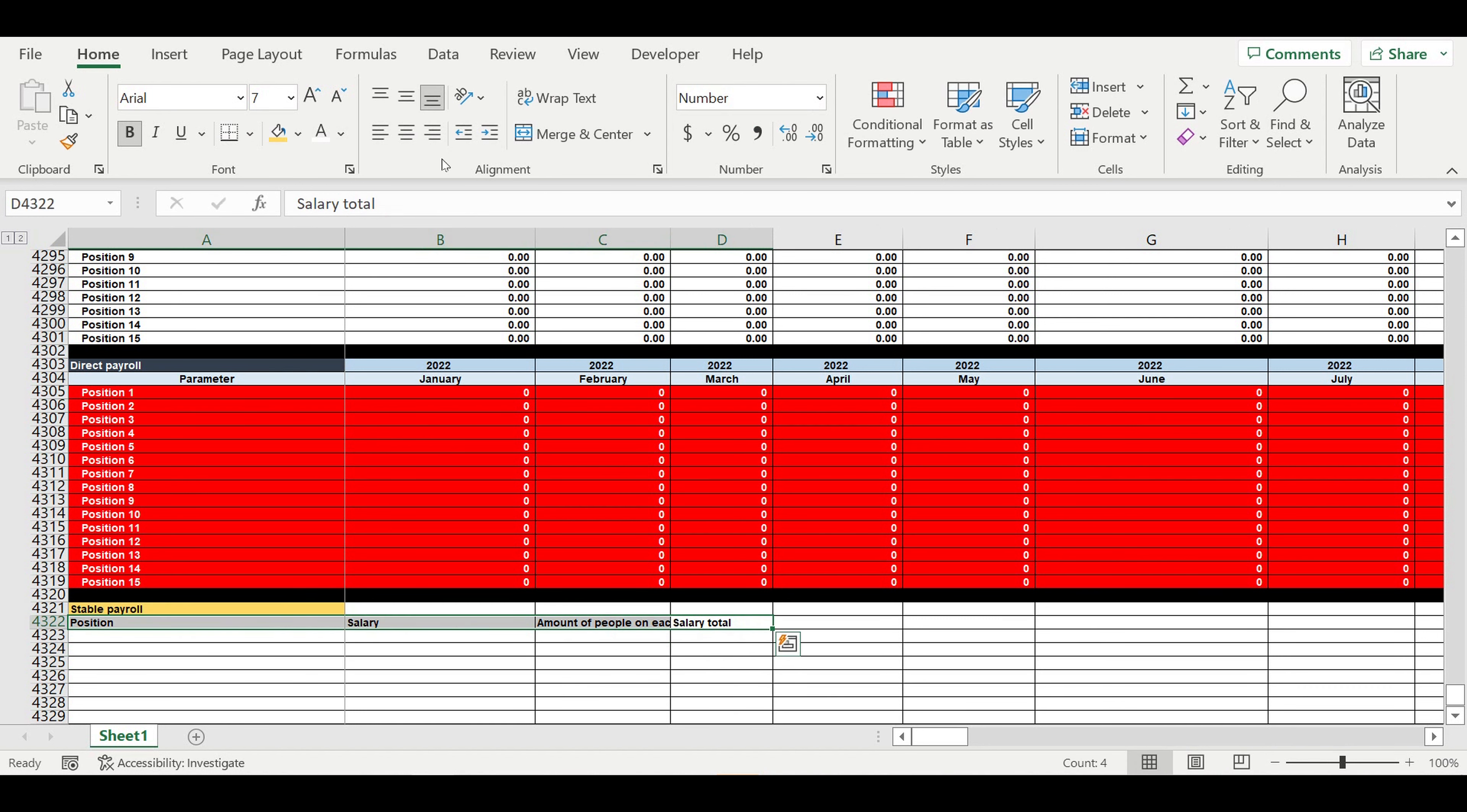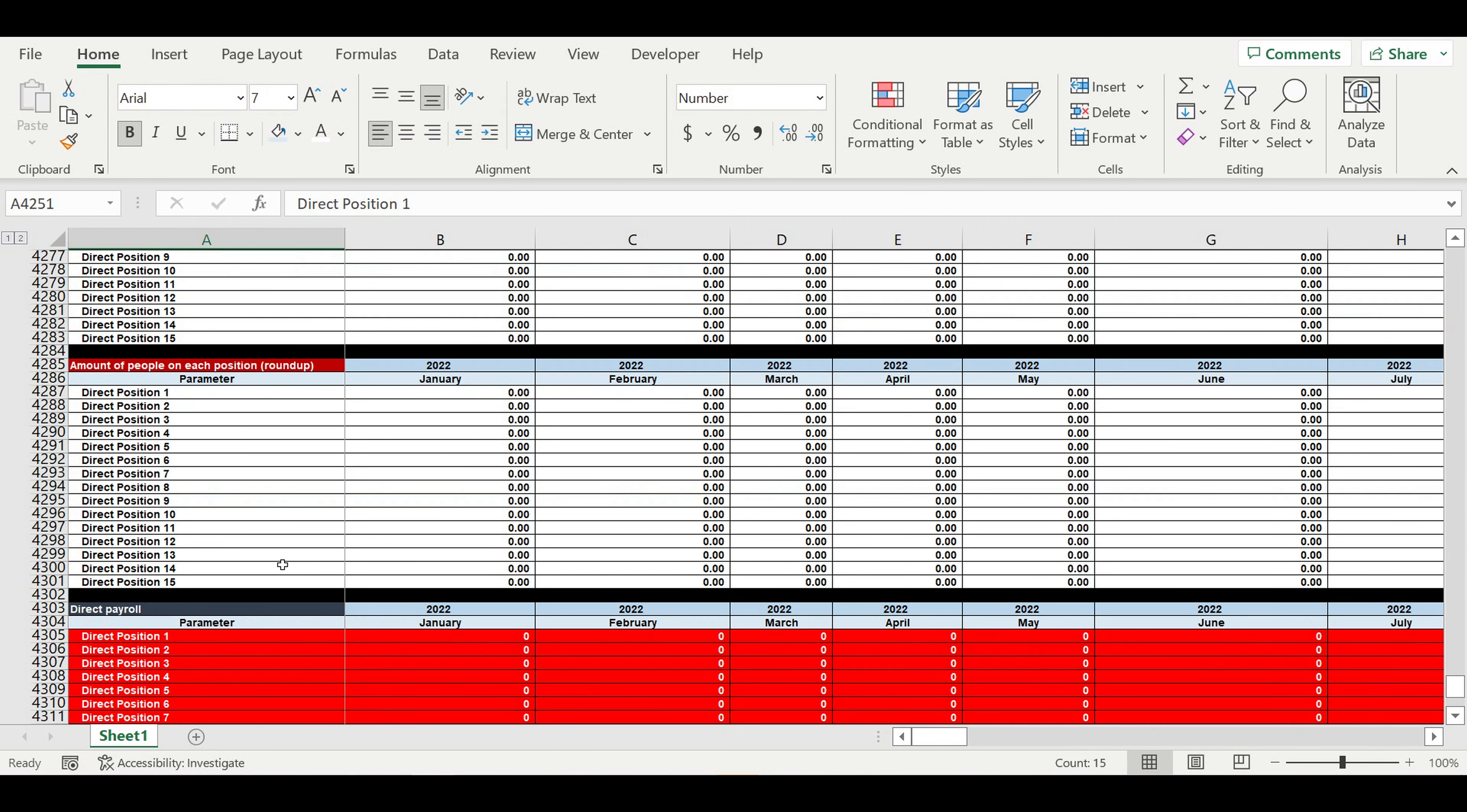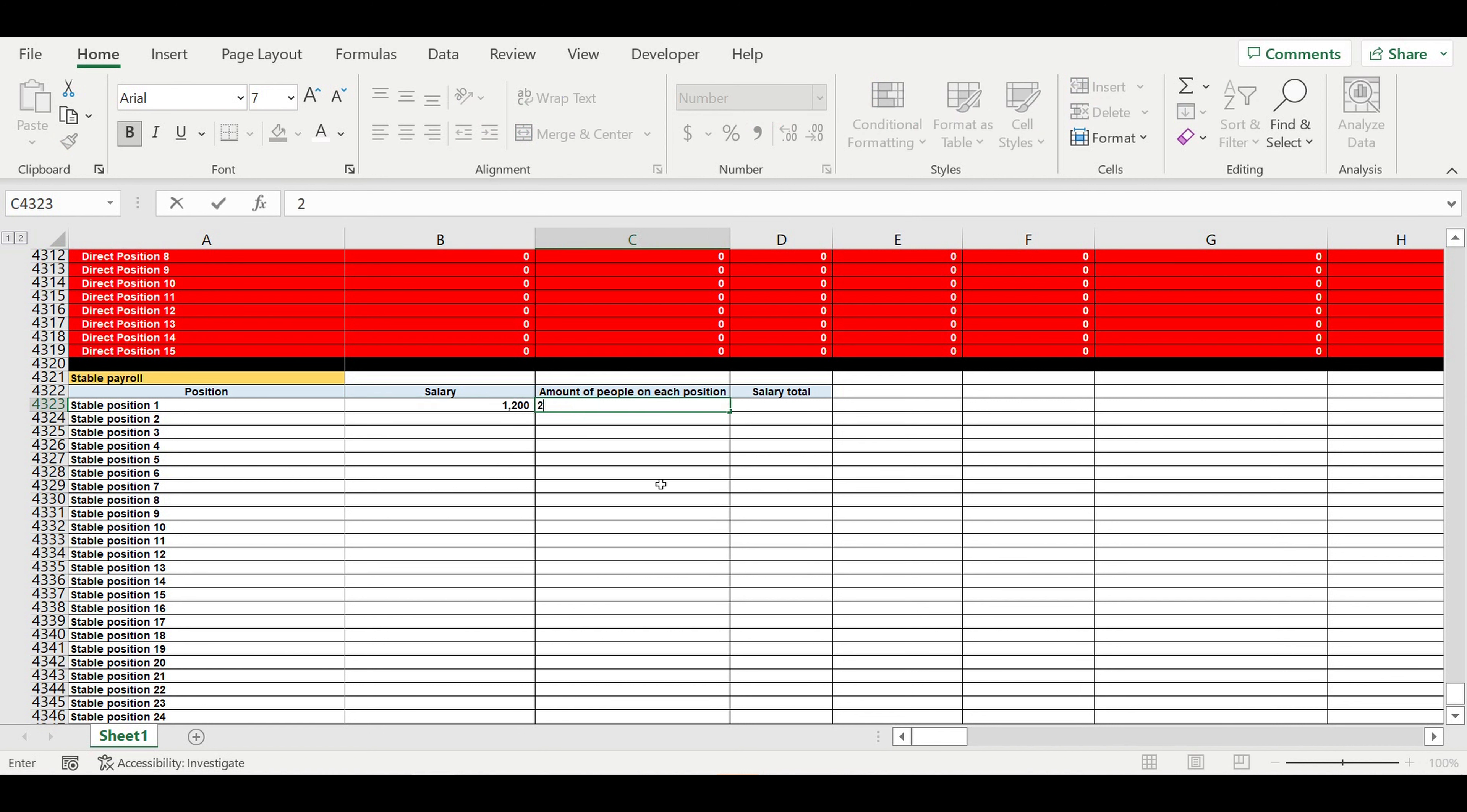So these are the headers of this table - stable position. I will adjust the name to direct position to make this payroll differ in naming. This is direct position, this is stable position. For example, I have 25 stable positions like chief executive officer, chief accountant, managers and so on. Here we specify the salaries, amount of people on each position, and salary total.